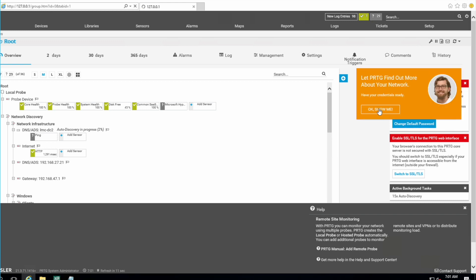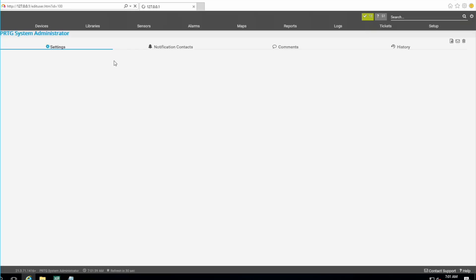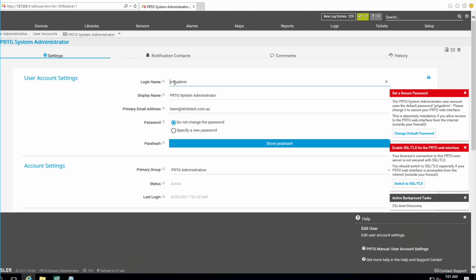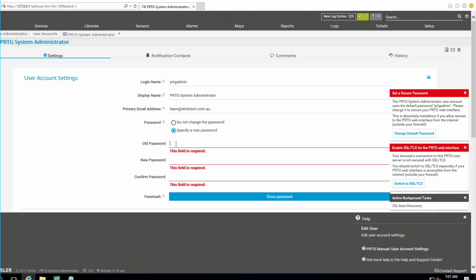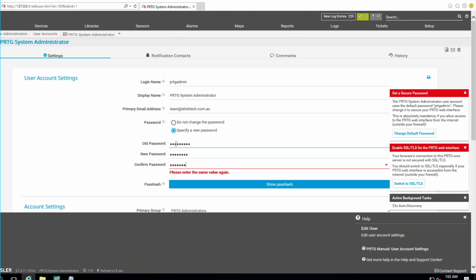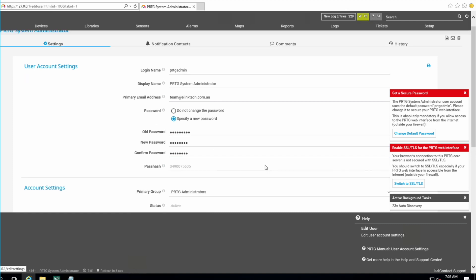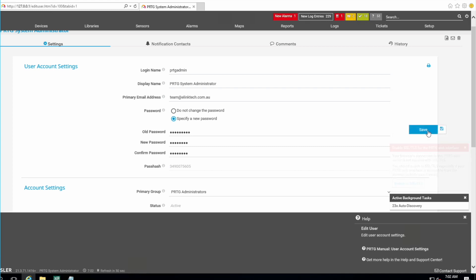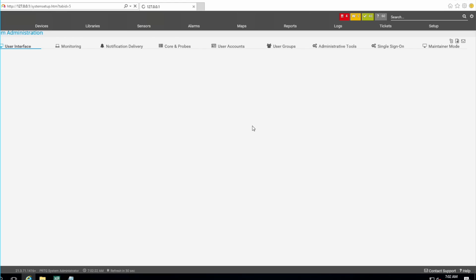The first good thing to do is change the default password. Go to your account settings, specify a new password, and set it up. Once done, you'll see a Save button here — click Save so the new password is saved.